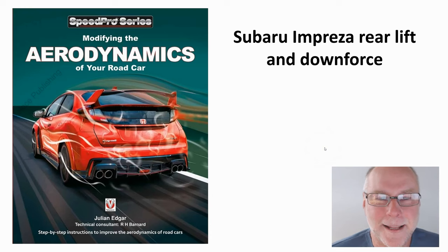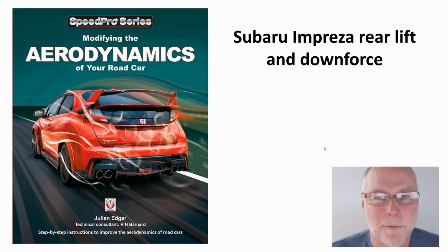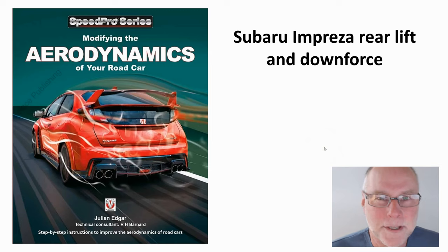Hello, my name's Julian Edgar, and I'm the author of this book, Modifying the Aerodynamics of Your Road Car.